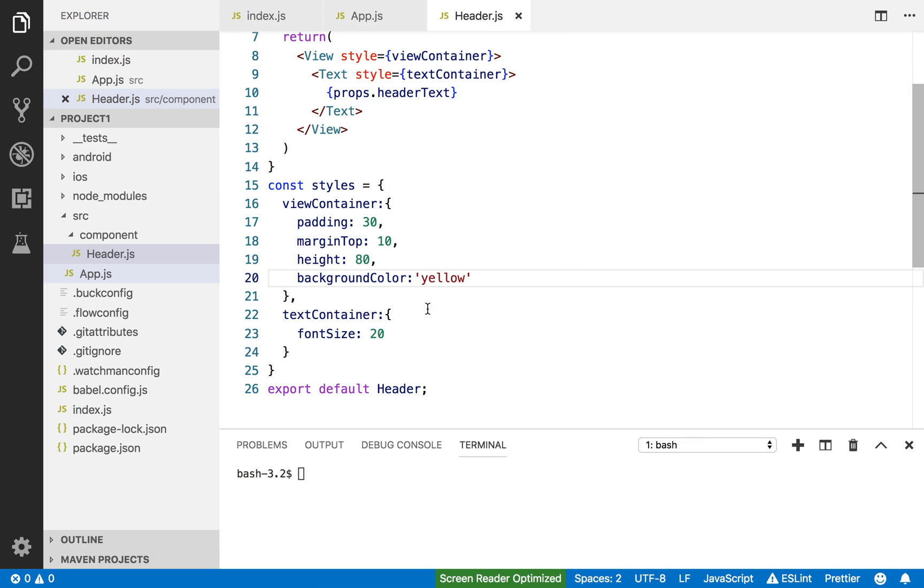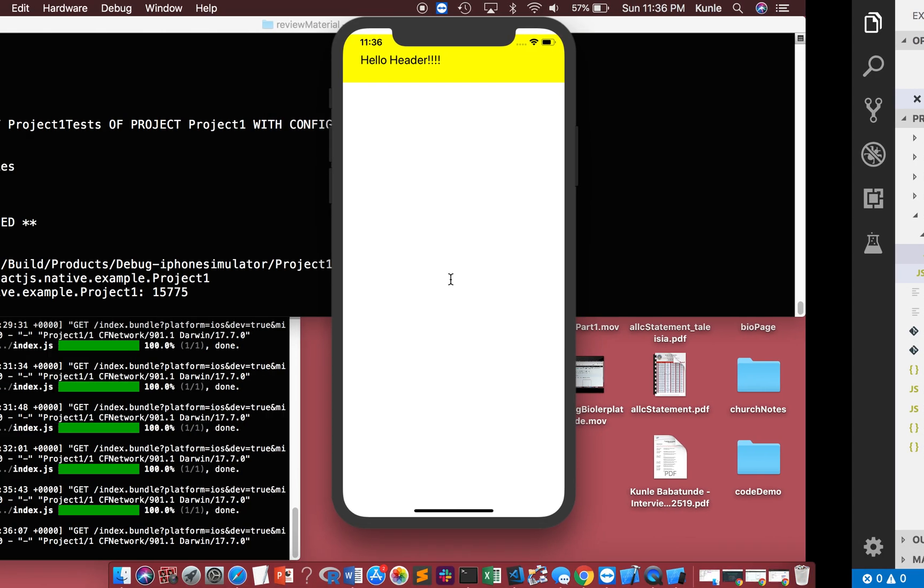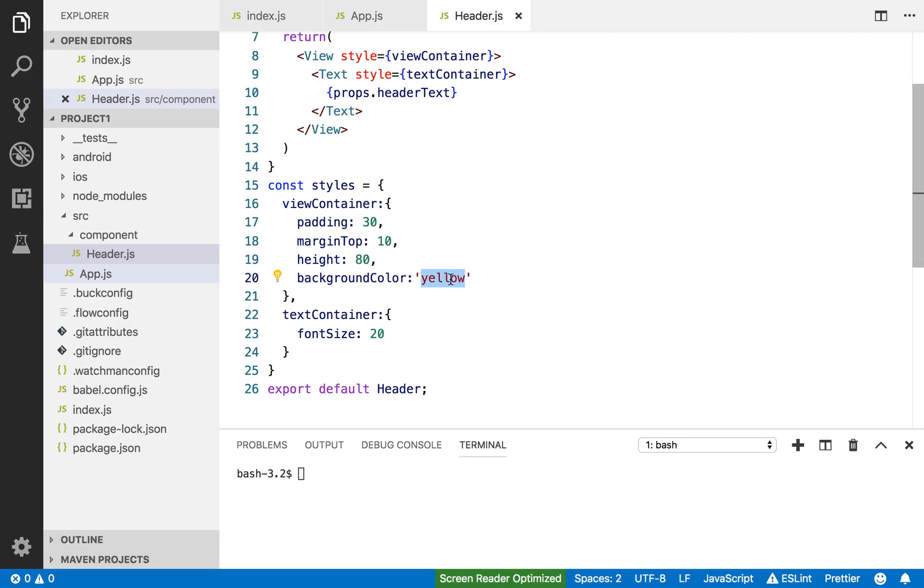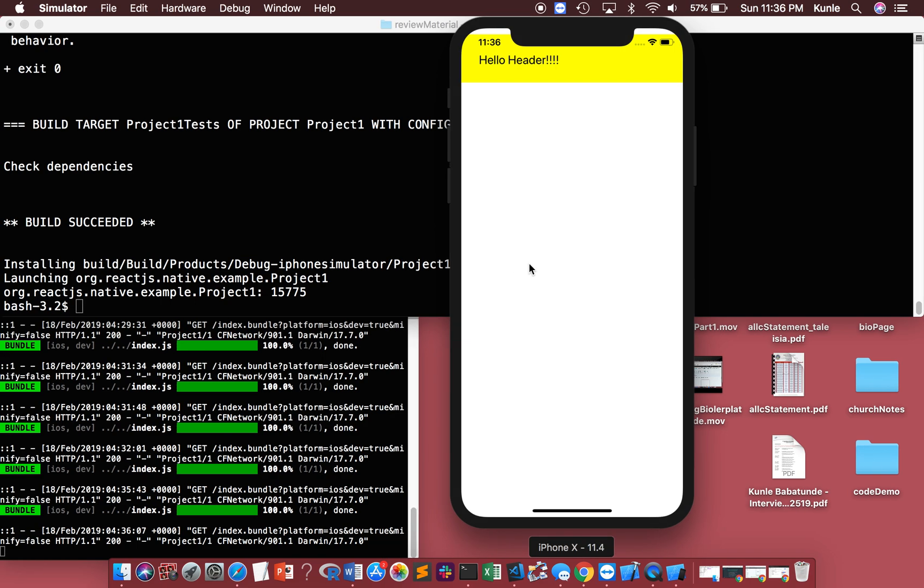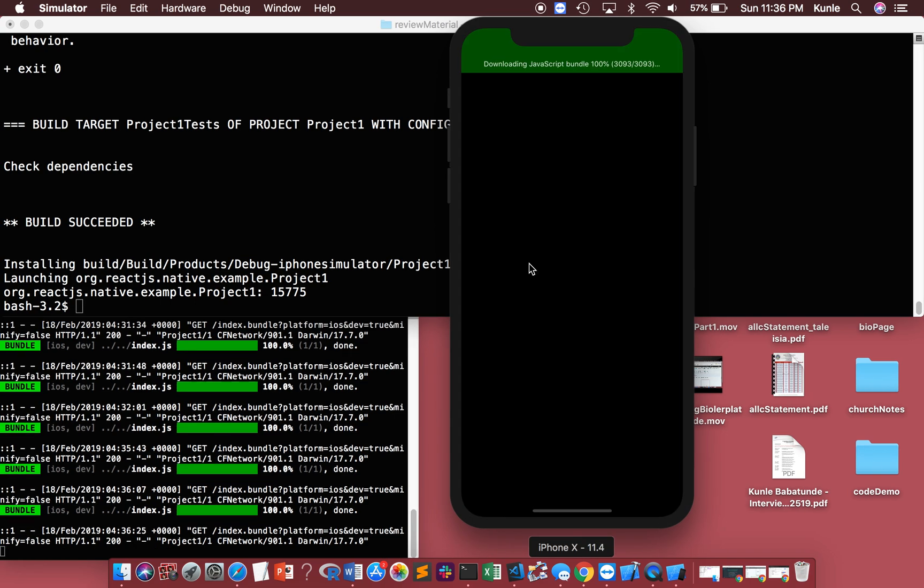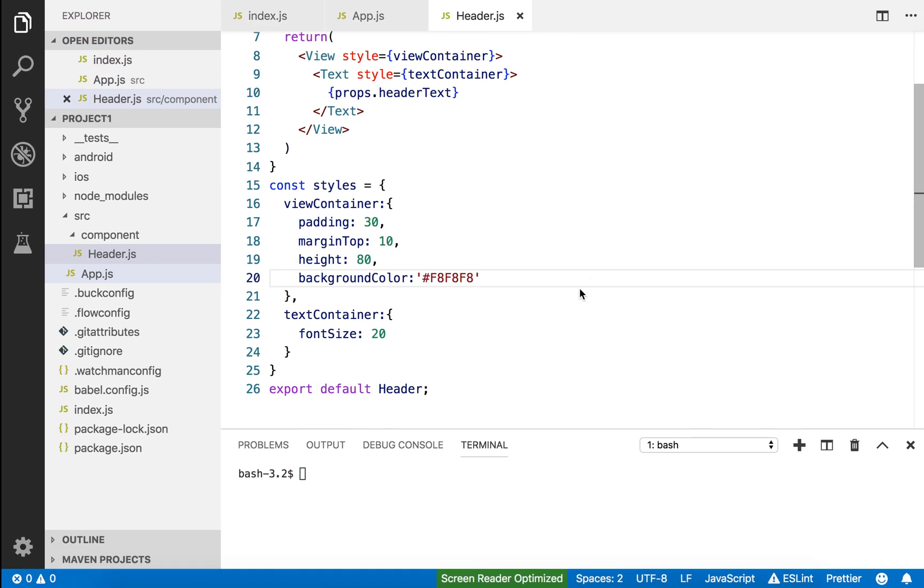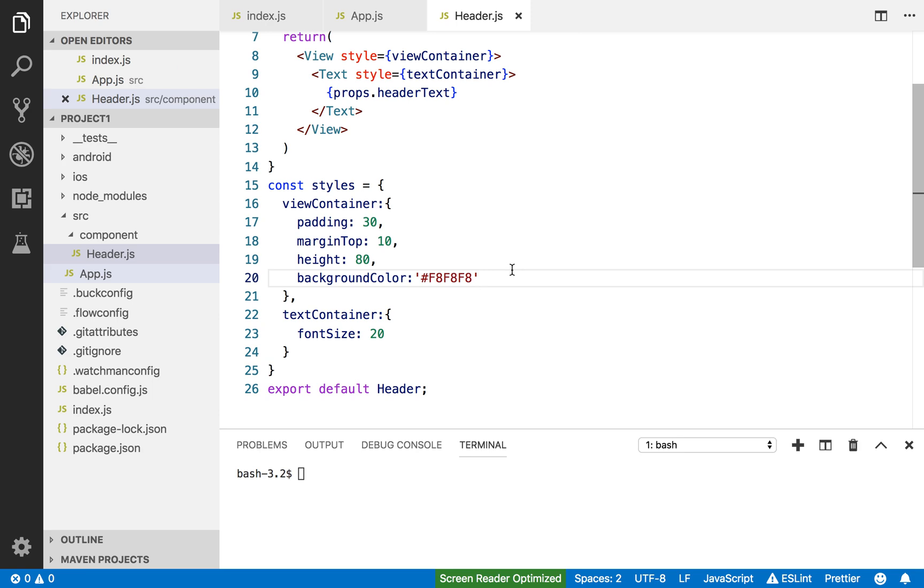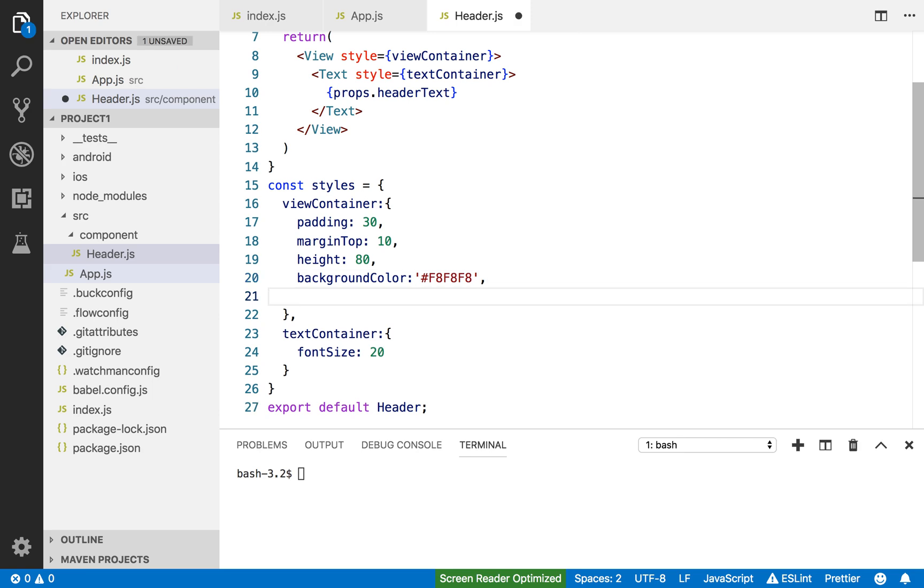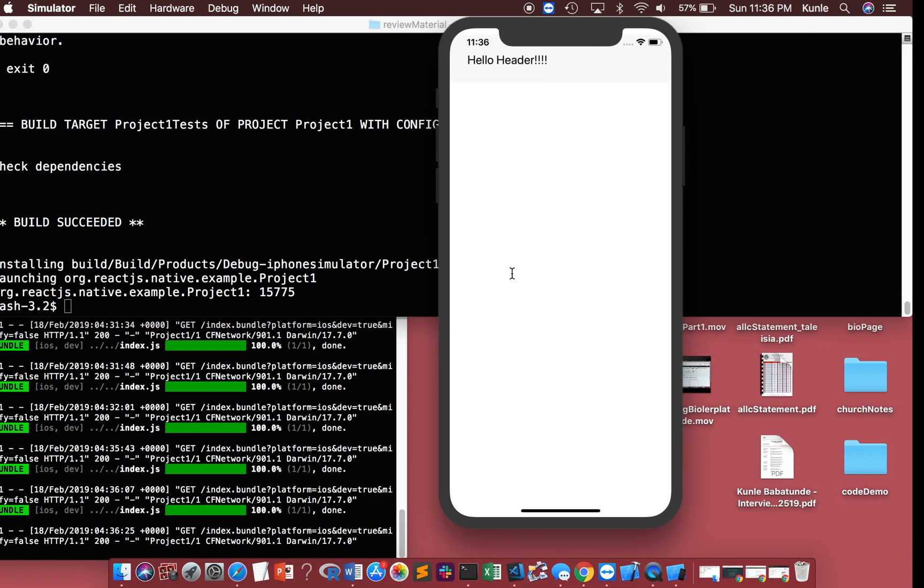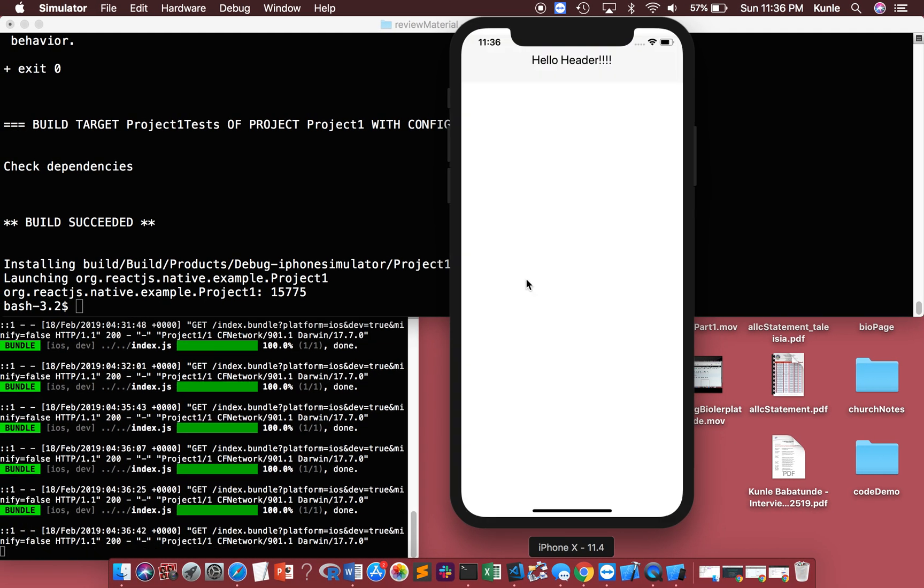Obviously I don't want it to be yellow. This shows the header we're making. F-A-F-A-F-A, just beautiful. Next, align the items center. Let's see. Yes, okay, it's looking good. The header is in the center.